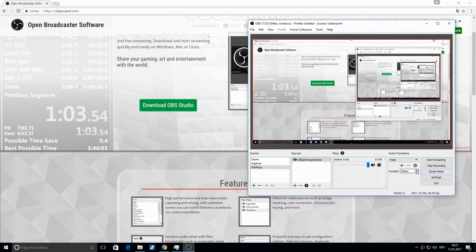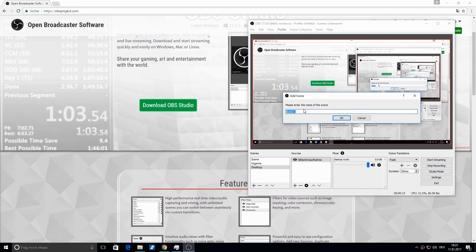If you have done this, make a new scene and name it something like 'in game' or 'game screening'. Then add a new source — you must add game capture. Sorry, it's not possible to show you this here, but you just have to right-click, then click on Add, and then on Game Capture.